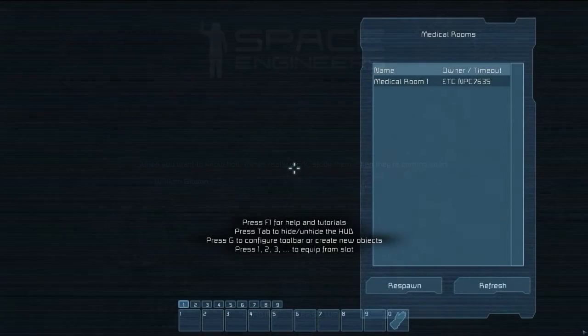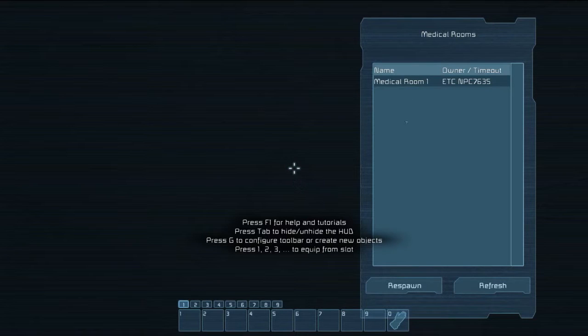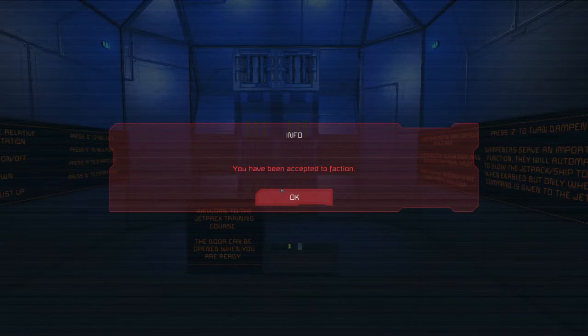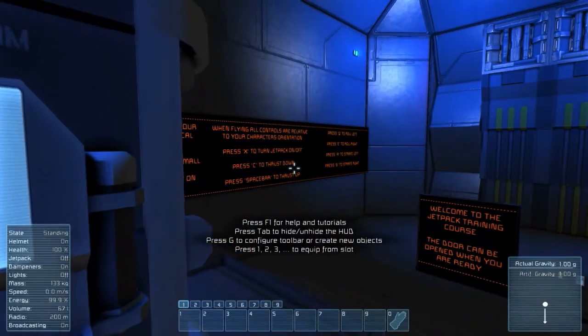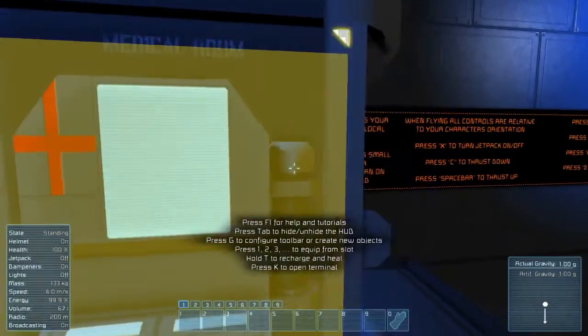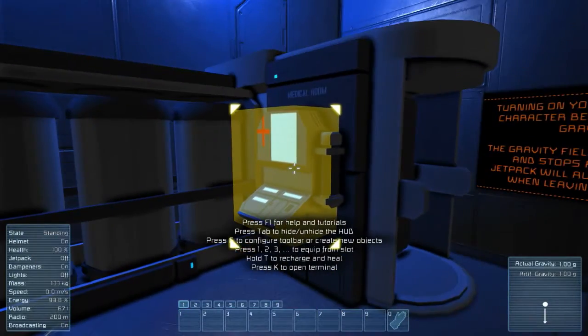Alright, here we are. Pitch black, can't see what's going on. Let's start. All kinds of information coming up.